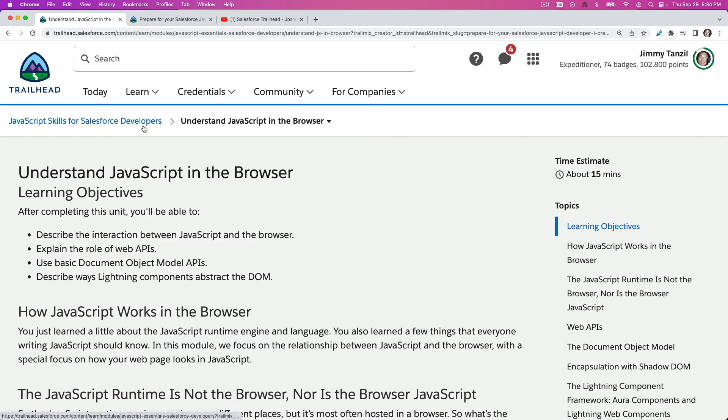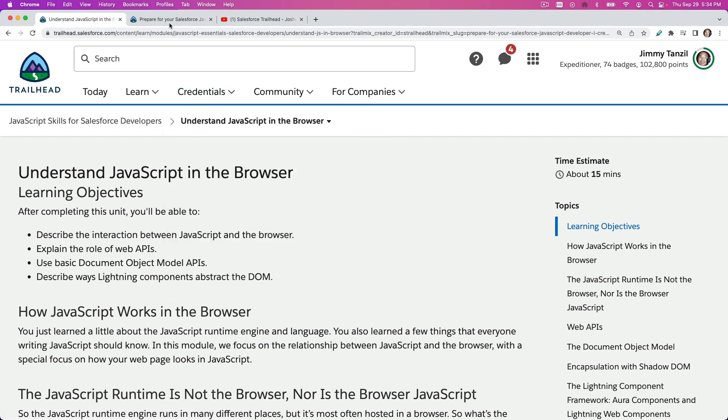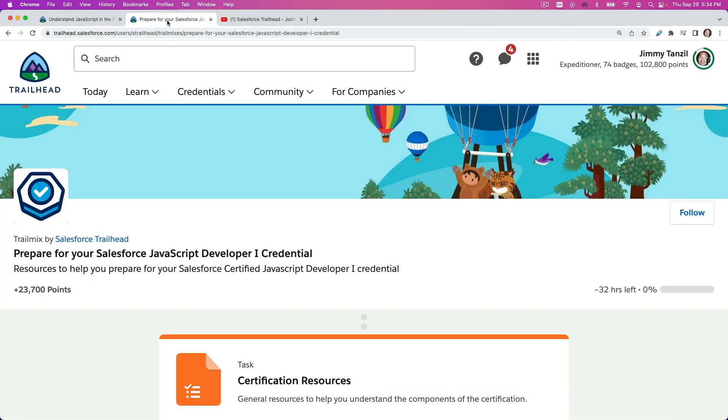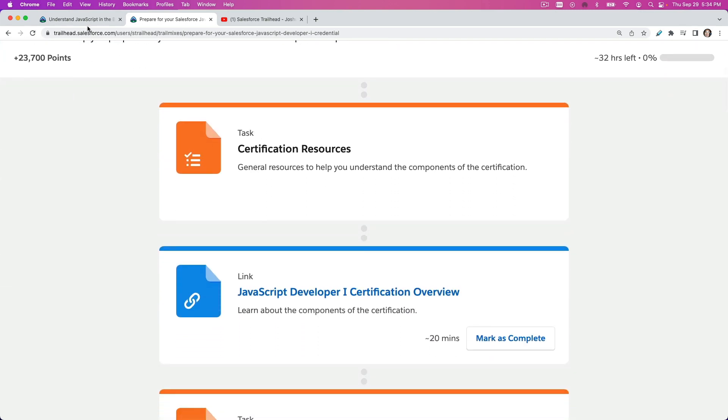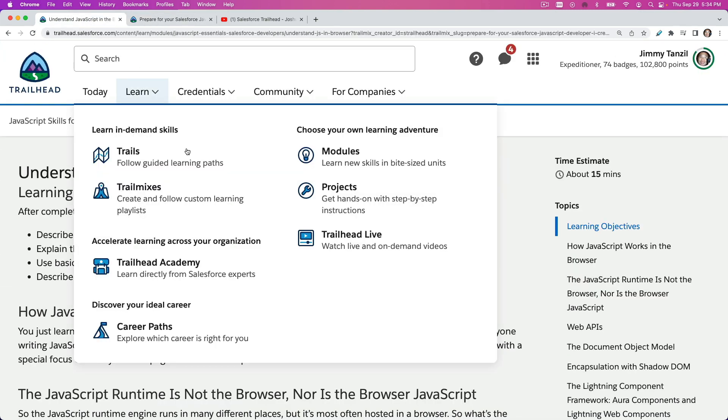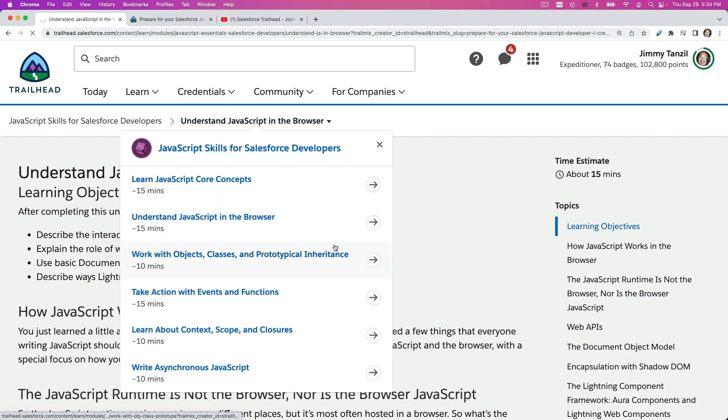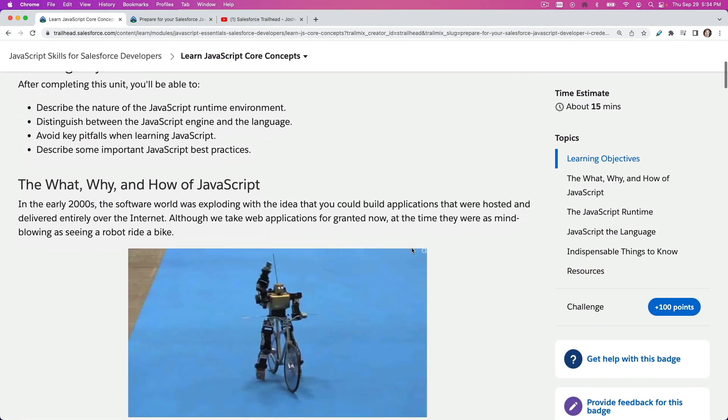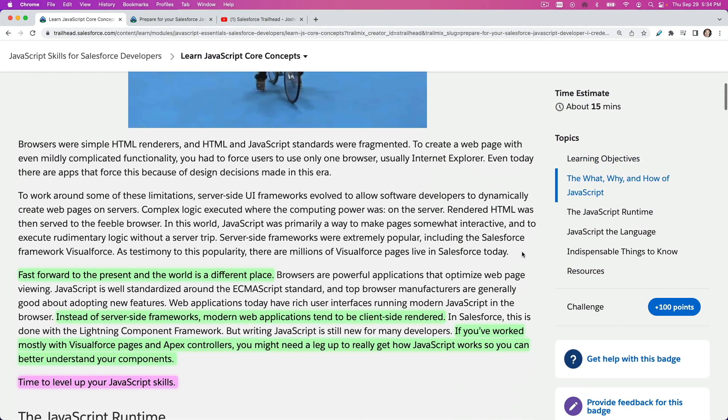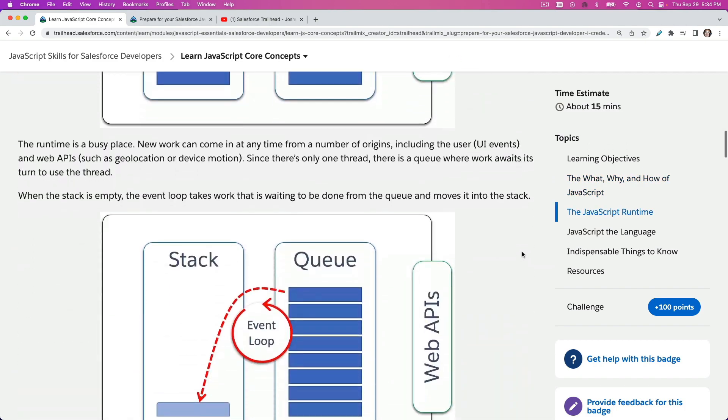All right, so with that, I will see you in the first videos where we will go through this module, the first one. Oh my bad, this one. This module, the first one is Learn JavaScript Core Concepts. I've highlighted the things that I don't want to talk about, so I will see you on the next video.